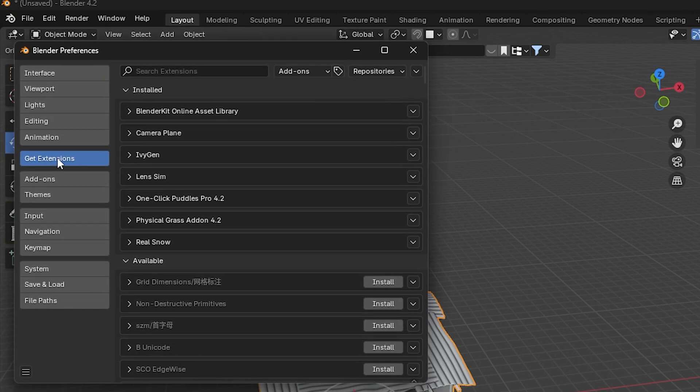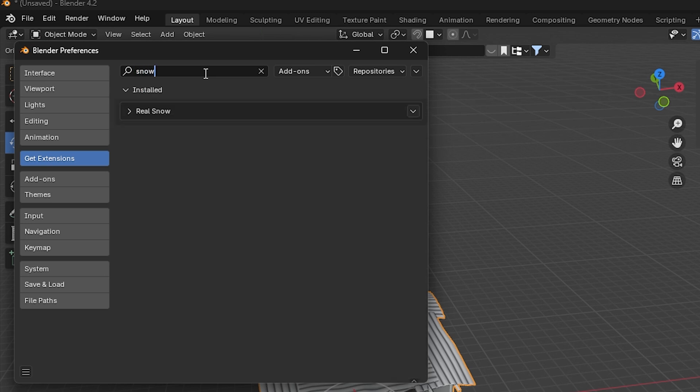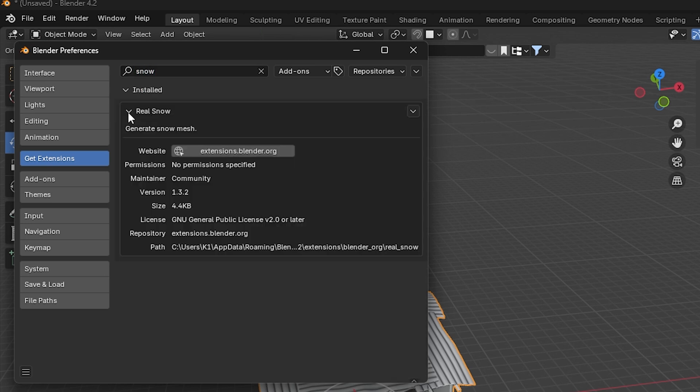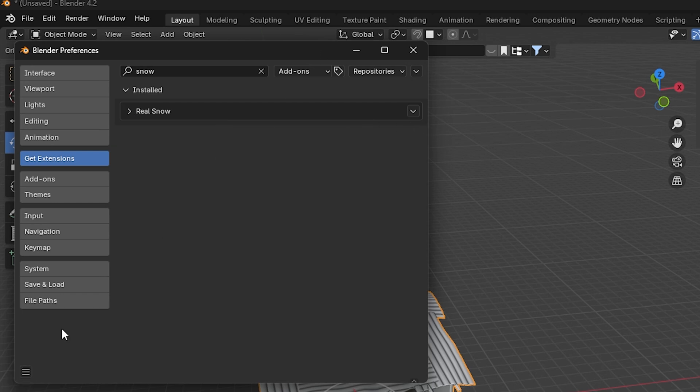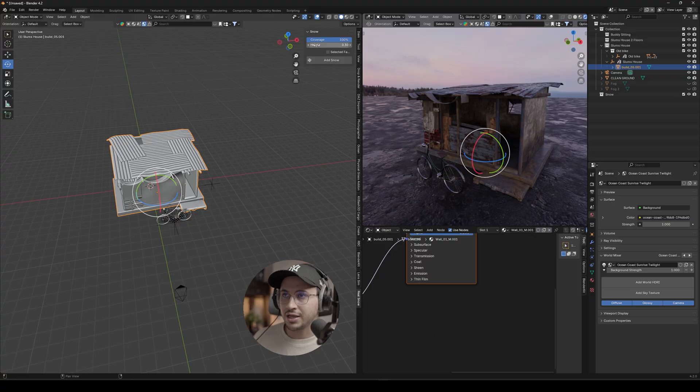So basically once you're here, you just go to Search Extension and you search 'snow,' and then here you have Real Snow. I've already added it so all you have to do is just import. Once it's imported, make sure you save preference, and then you go back and you should have the add-on somewhere here.